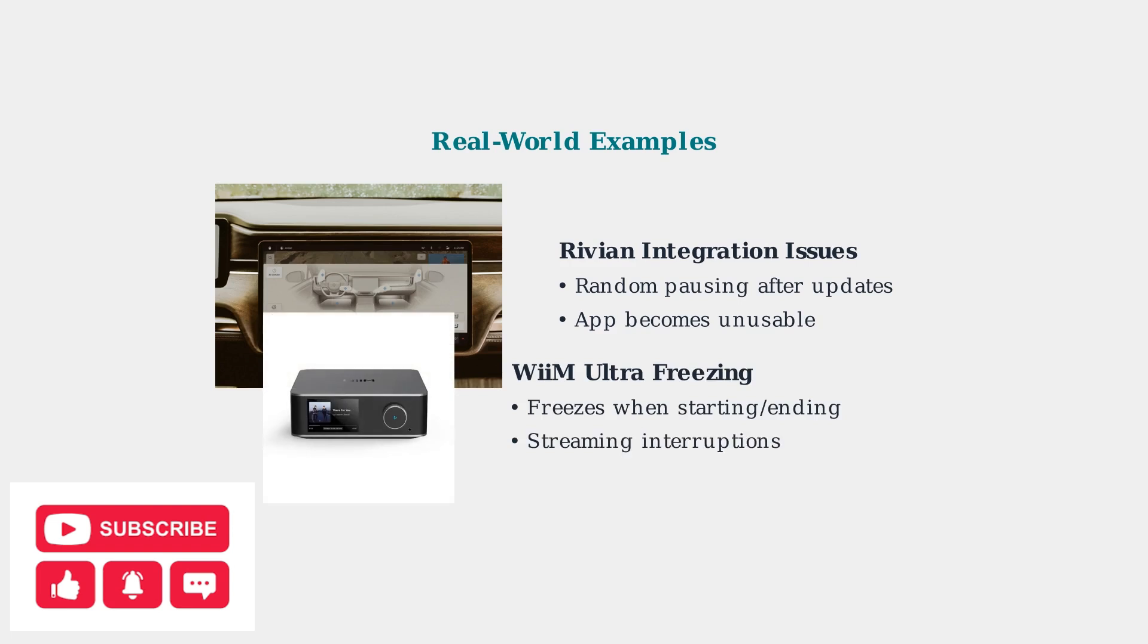Similarly, WM Ultra users have reported freezing issues when starting or ending Amazon Music streaming, showing how the problem affects various audio devices and integrations.